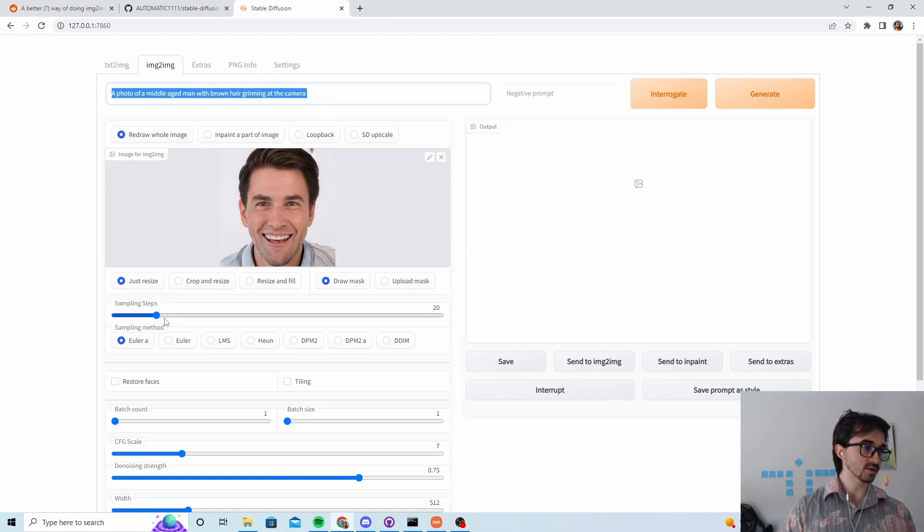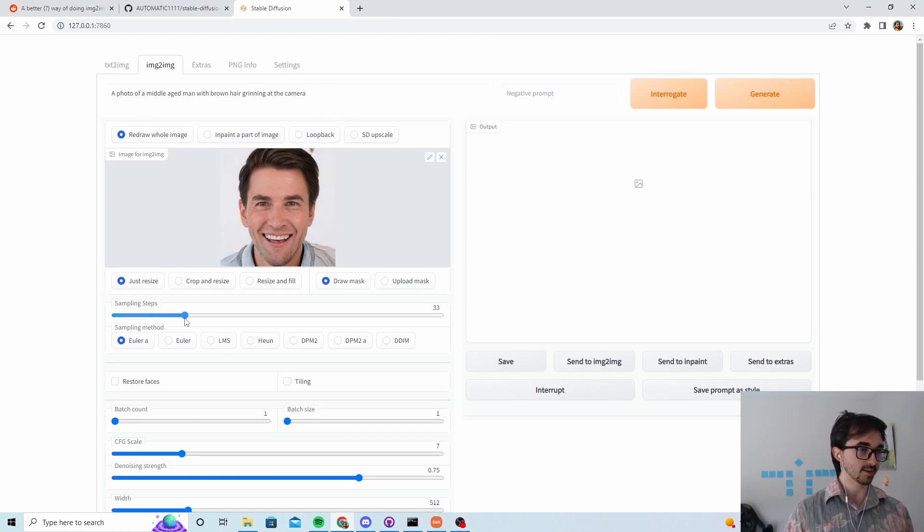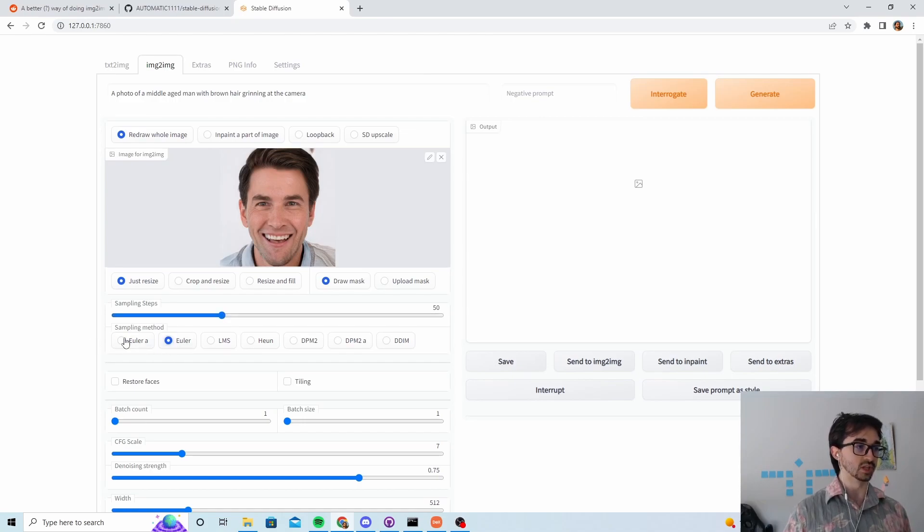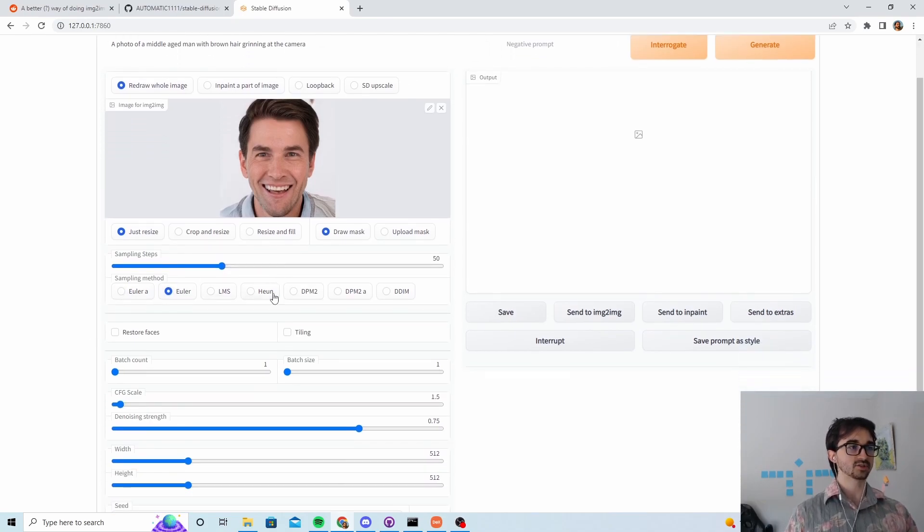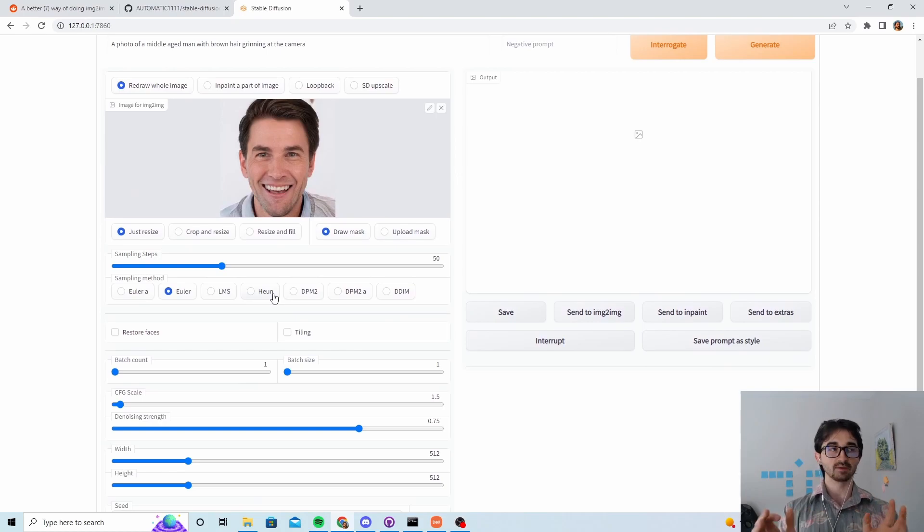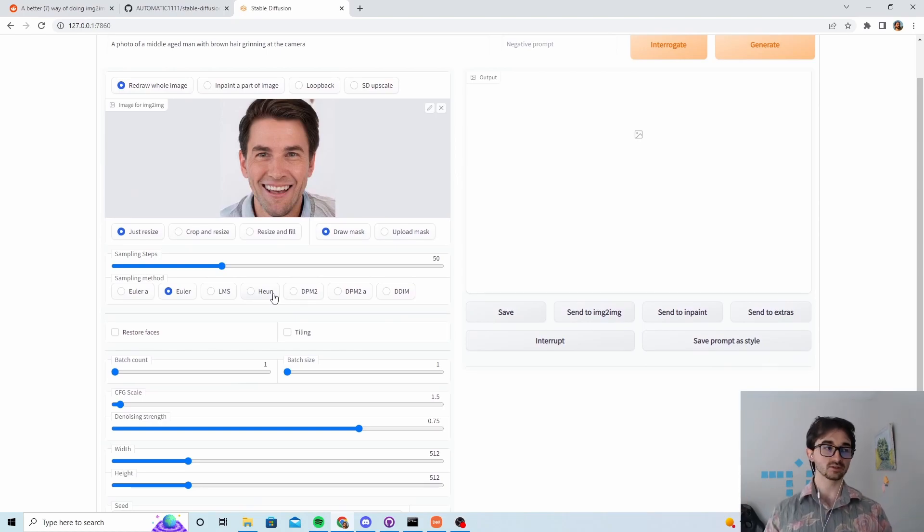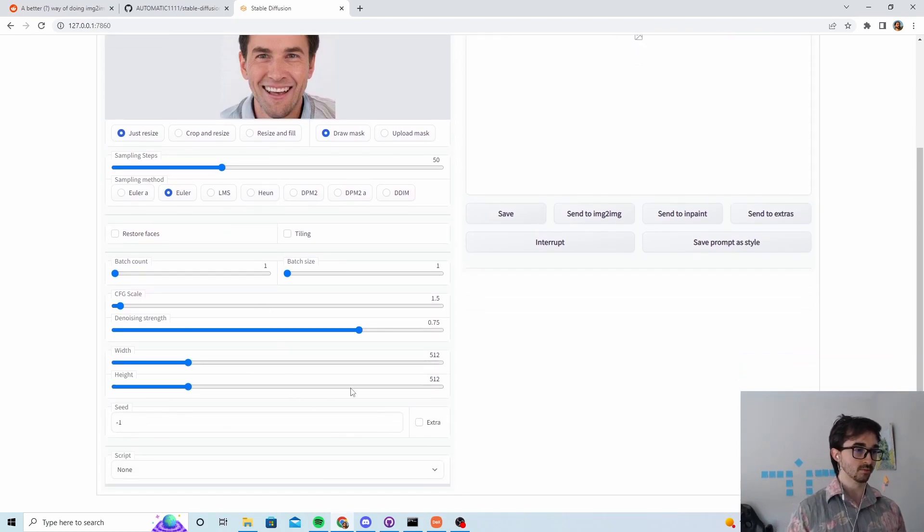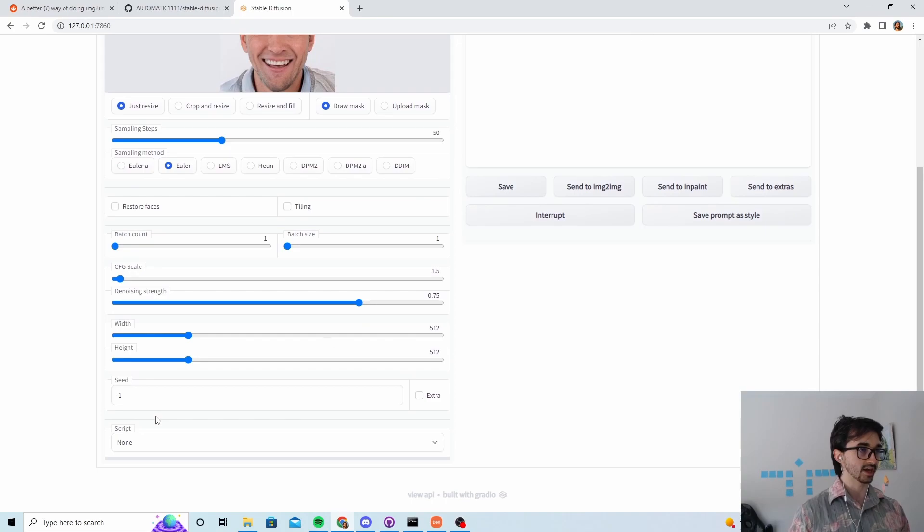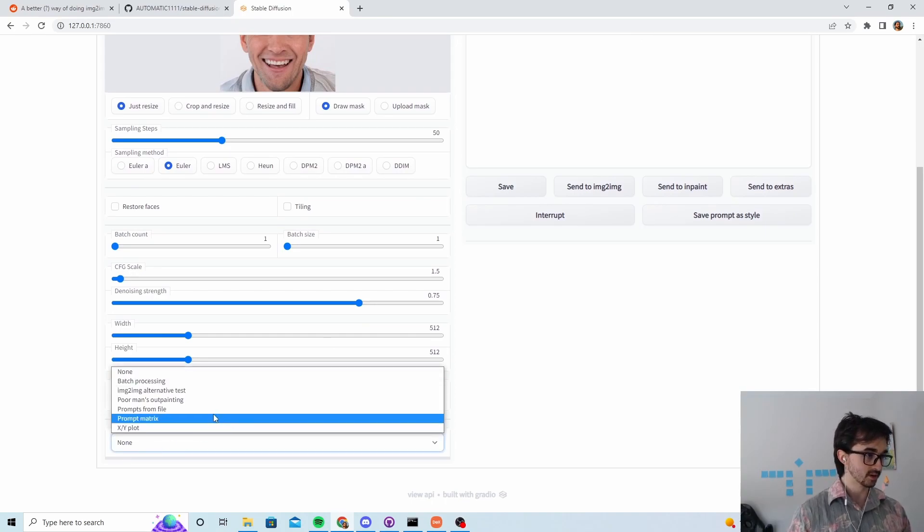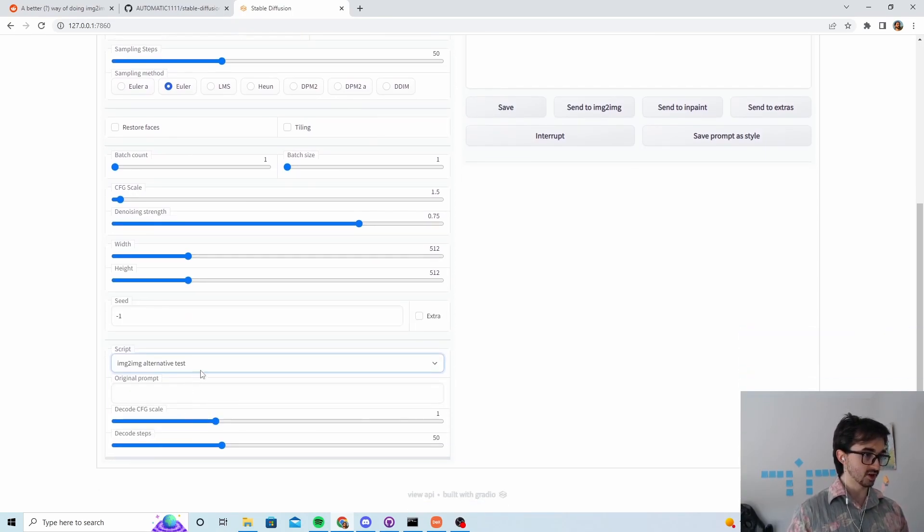The next thing we do is set the sampling steps up to 50 and we use EULA instead of EULA A. Low CFG scale forces the model to be really faithful to the image, high allows it to go crazy, so we want it to be really low, very low, around 1.5. Then we go down to script and click image to image alternative test.